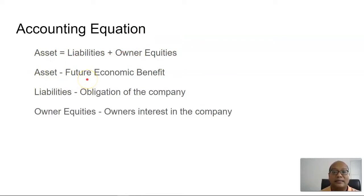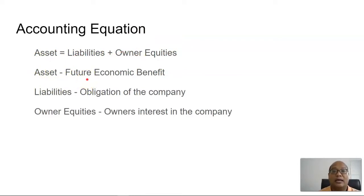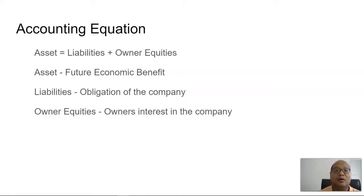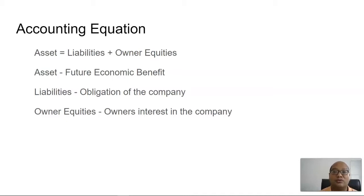Assets are things that provide future economic benefits. Liabilities is what the company owes or the obligation of the company, while owner equity is the owner's interest within the company.